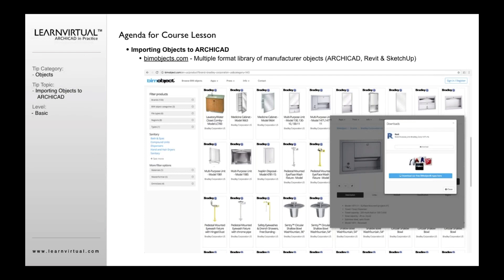There's also BIMObjects.com, which is a great resource created by individuals who came out of Graphisoft and started it in Europe. They've grown tremendously because they acquired the Autodesk Seek Library — a library Autodesk created similarly to BIMComponents.com to bring manufacturers in, but wasn't quite keeping pace with third-party options. BIMObjects.com acquired it from Autodesk, which raised the number of objects available for both the Revit and ArchiCAD communities. Since ArchiCAD can access Revit objects, the Autodesk Seek manufacturers are now available to ArchiCAD users by downloading RFA files.